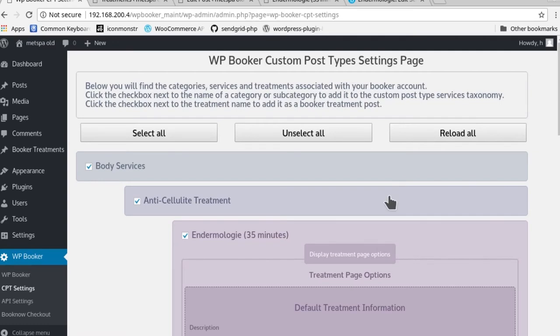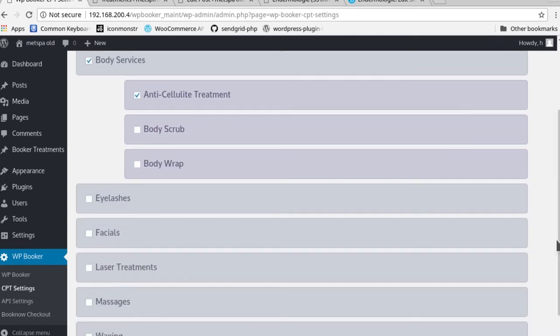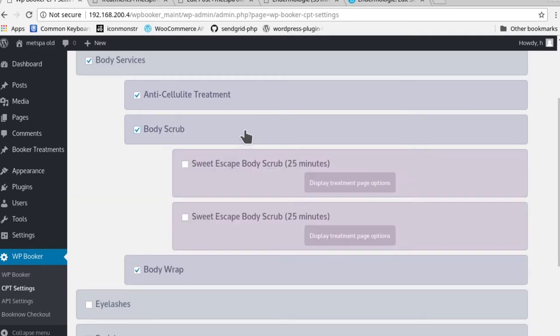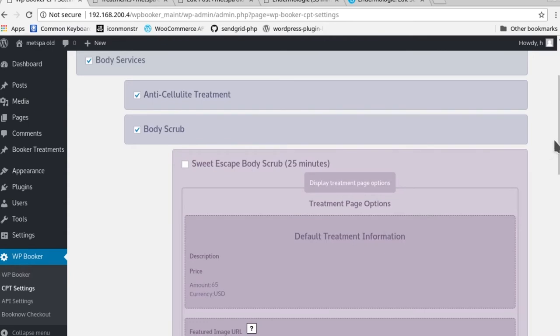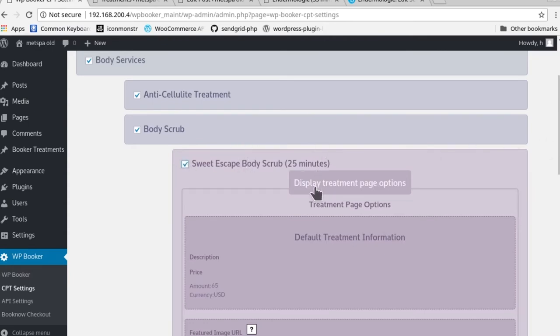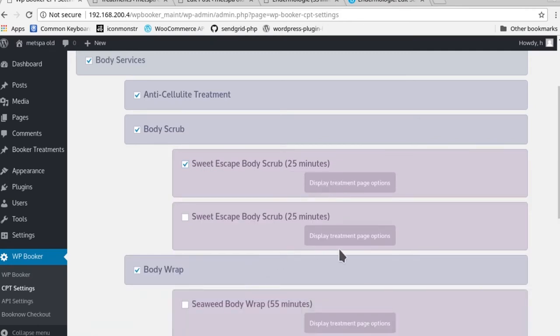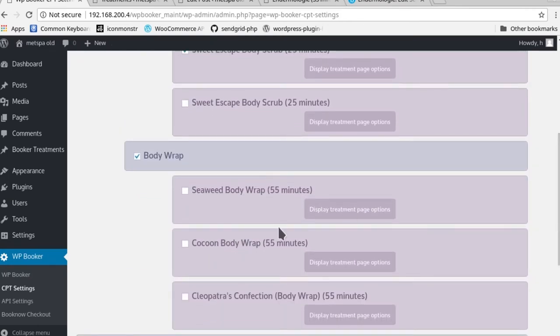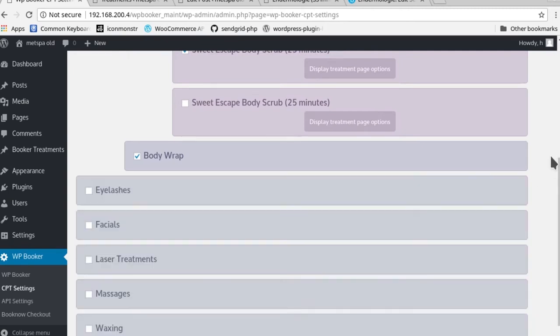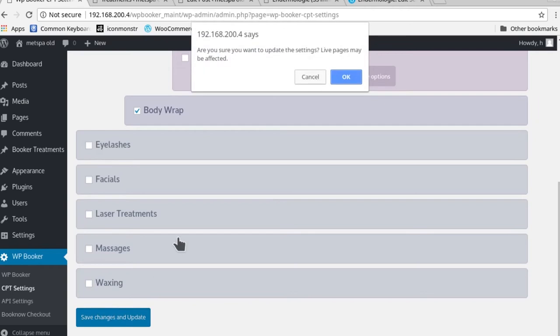Really quick, in order to showcase how that works in a more illustrative fashion, we could go ahead and create body scrubs and body wraps as subcategories. Now we're going to actually create the sweet escape body scrub as a treatment. Let's see here, for body wrap, let's do the seaweed body wrap. Okay, so now all those things are live. Let's go and save it.